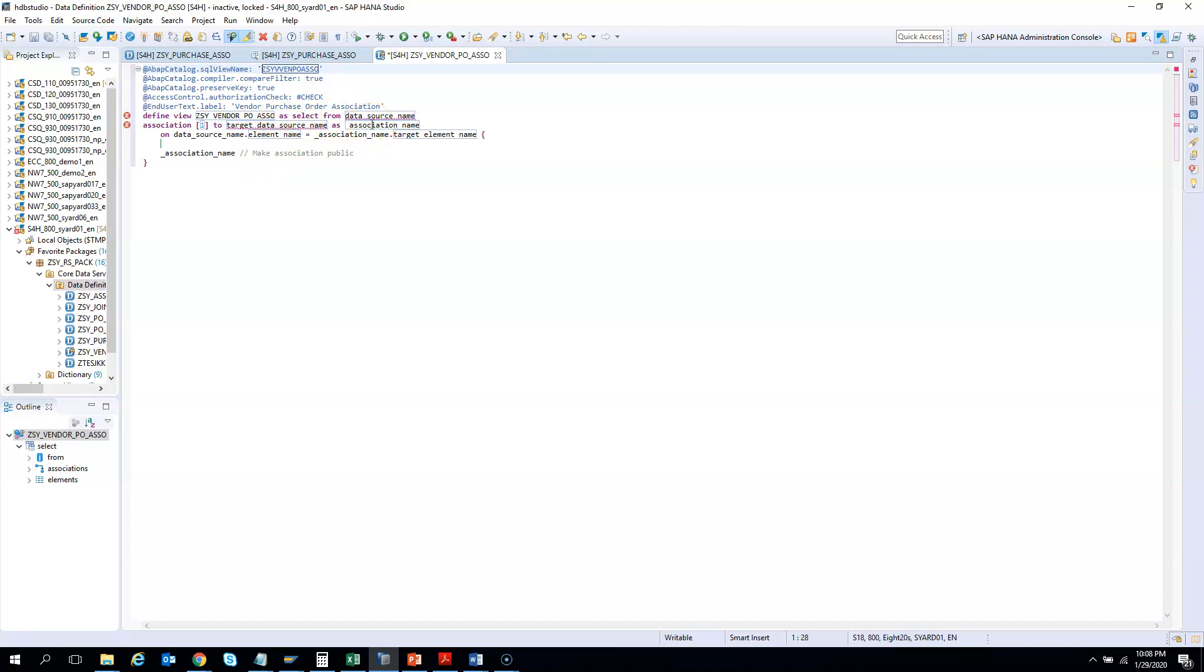Now select from—what are we trying to do? We are trying to select the data between the vendor master and the purchase order header. We'll create an association and then see how many purchase orders were created for a particular vendor. So first you will have the list of vendors, then you go to the association and check how many purchase orders are created—that's the first level of drill-down. Then from the purchase order header, you do another drill-down and get the total number of line items for that purchase order. That is the second level of drill-down.